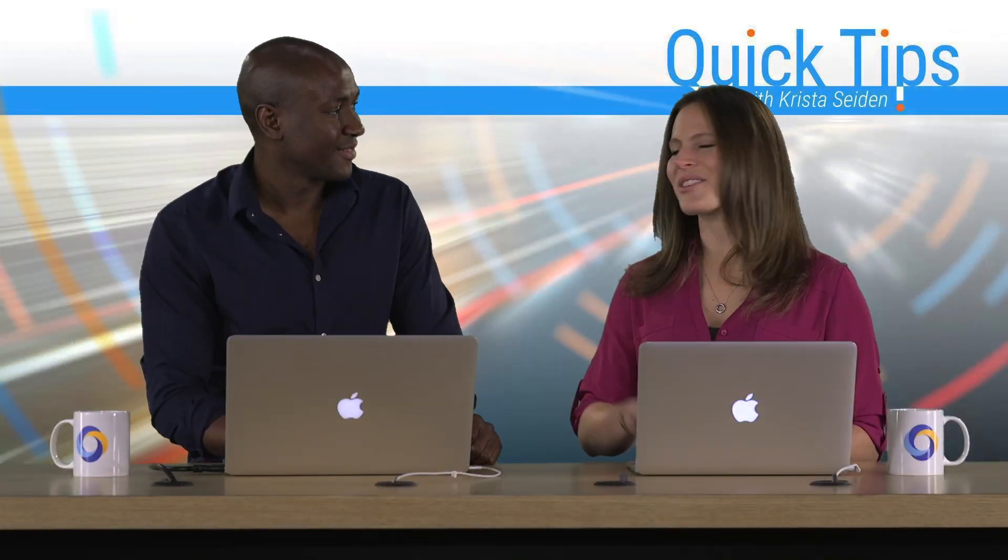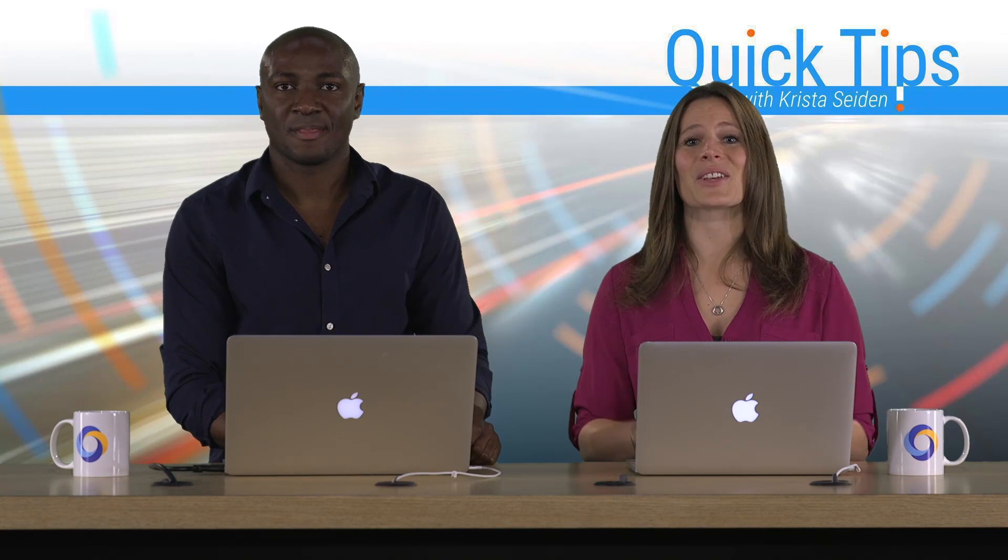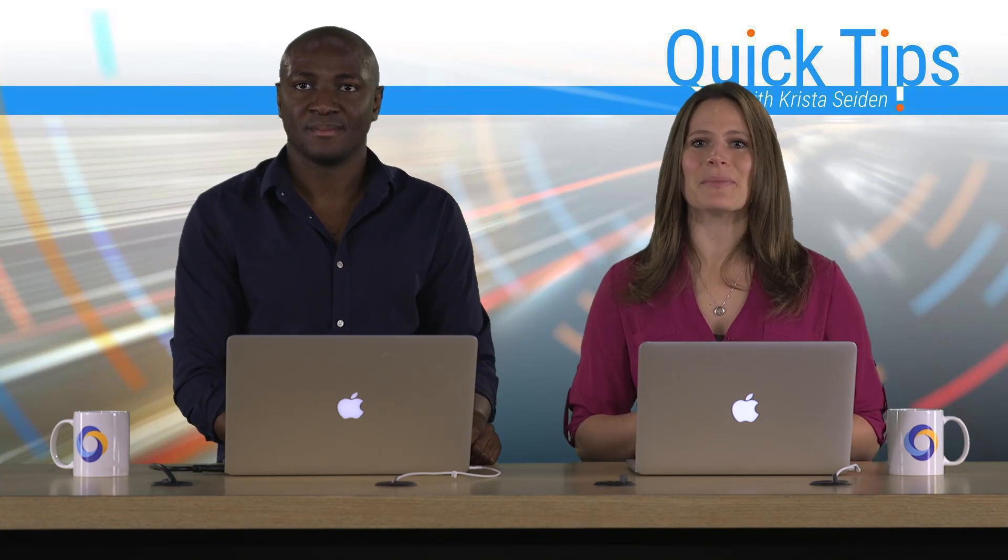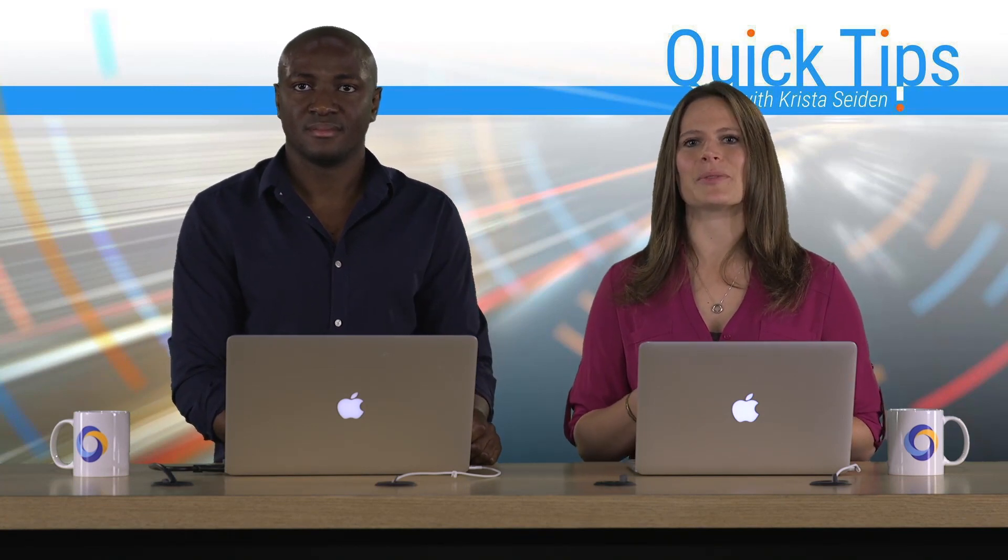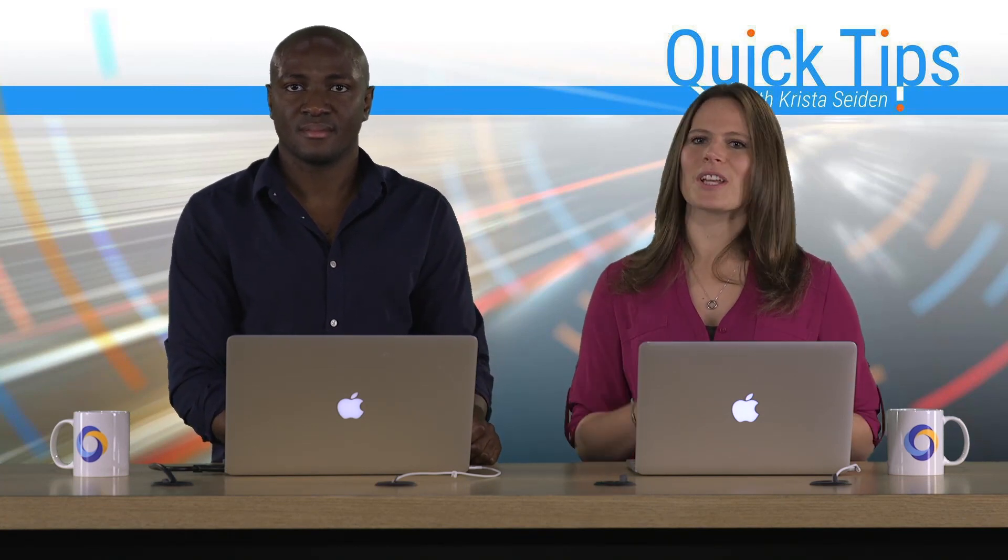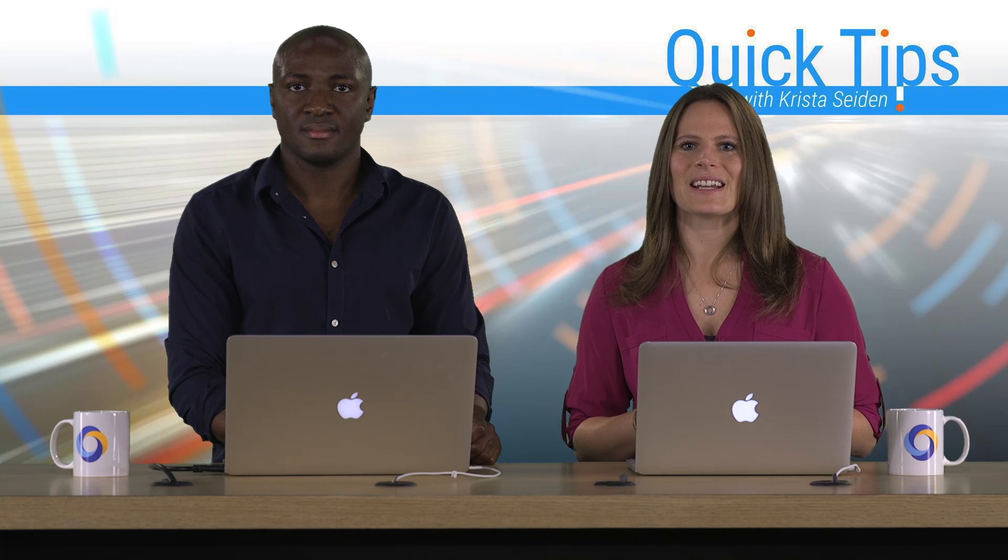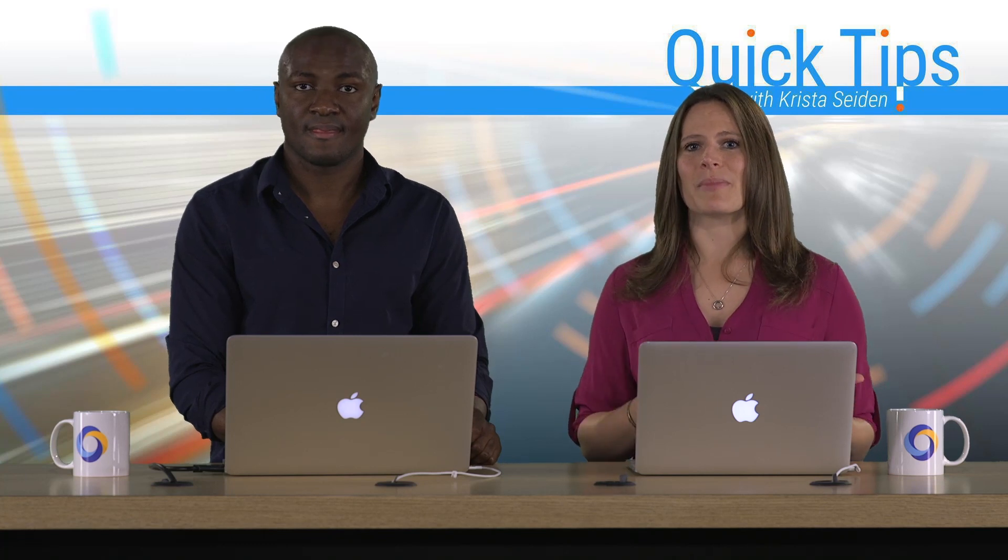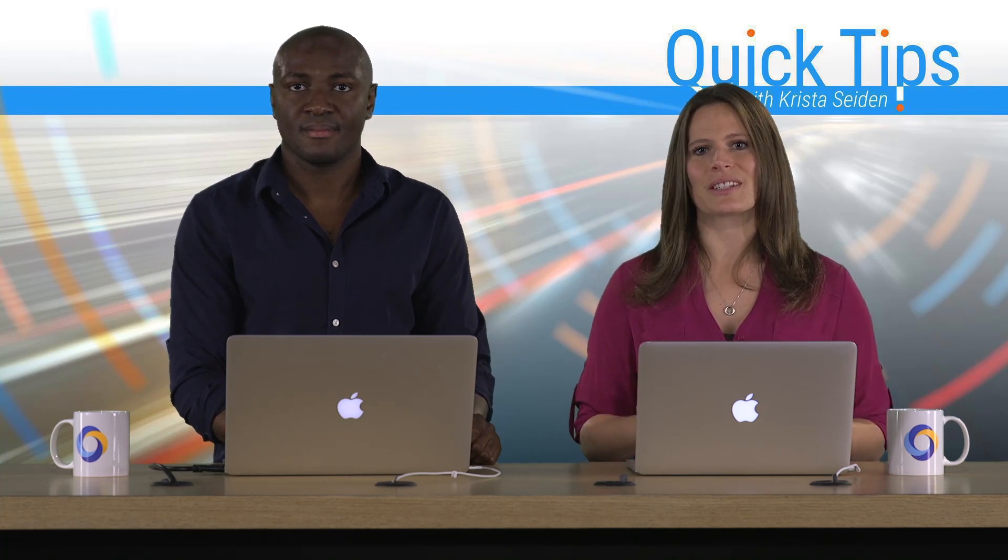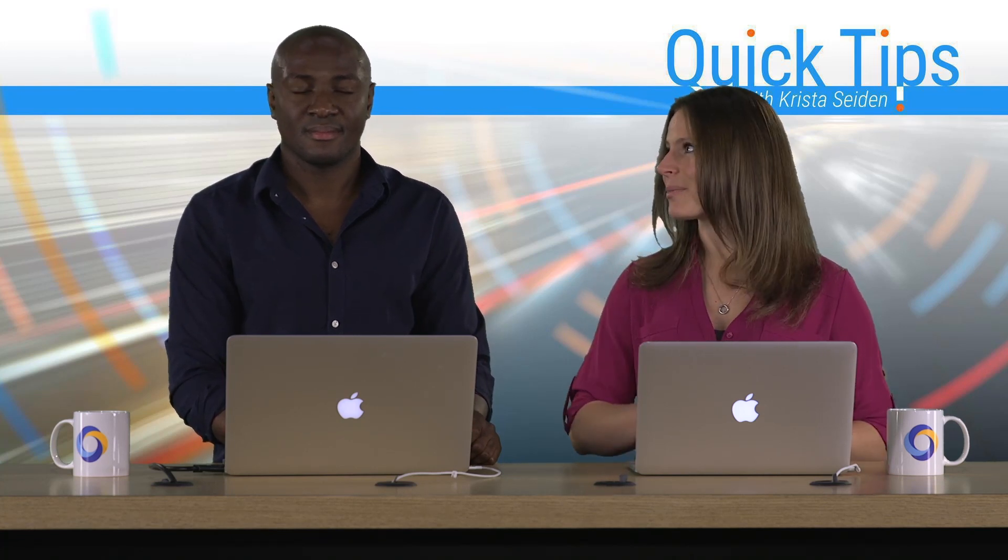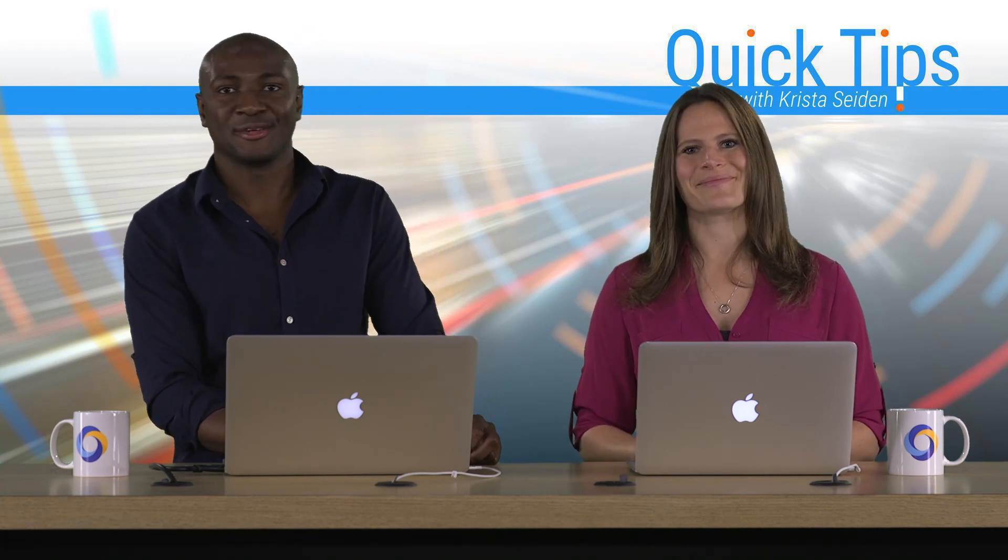Great. Thanks, Rotimi, for showing us the three different types of tests that you can run in Google Optimize. Hopefully, you have a better idea now of which might be best for your business, for which use case. So thank you very much. Awesome. Thank you, Krista.